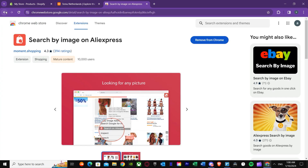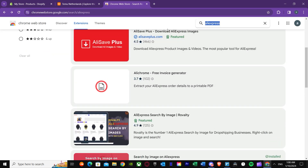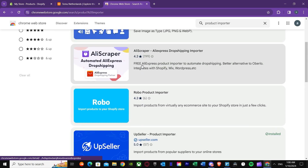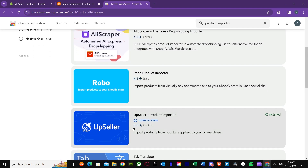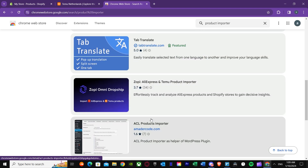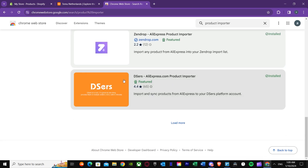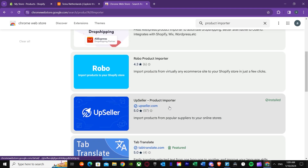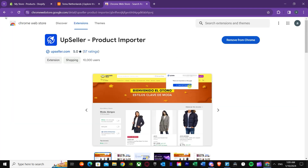Once you install that, the other thing you need is a product importer. There are multiple product importers you could use. Some of them are like Upseller, and some are paid even though they say they're free. You could go for Upseller or Dsers — I've installed Dsers and you can see that I have Upseller too.